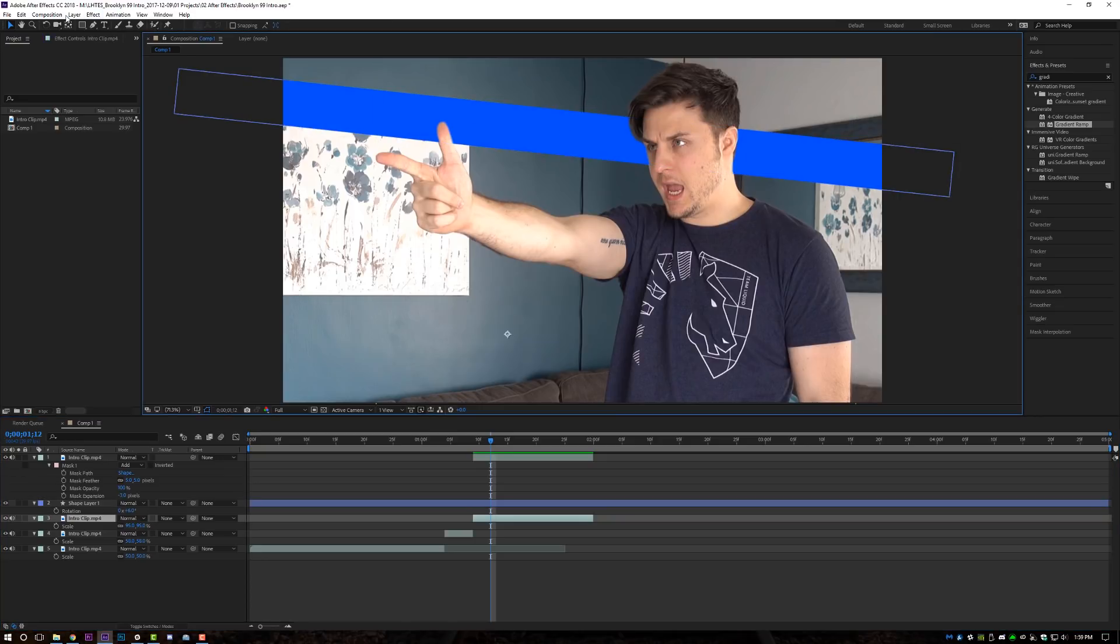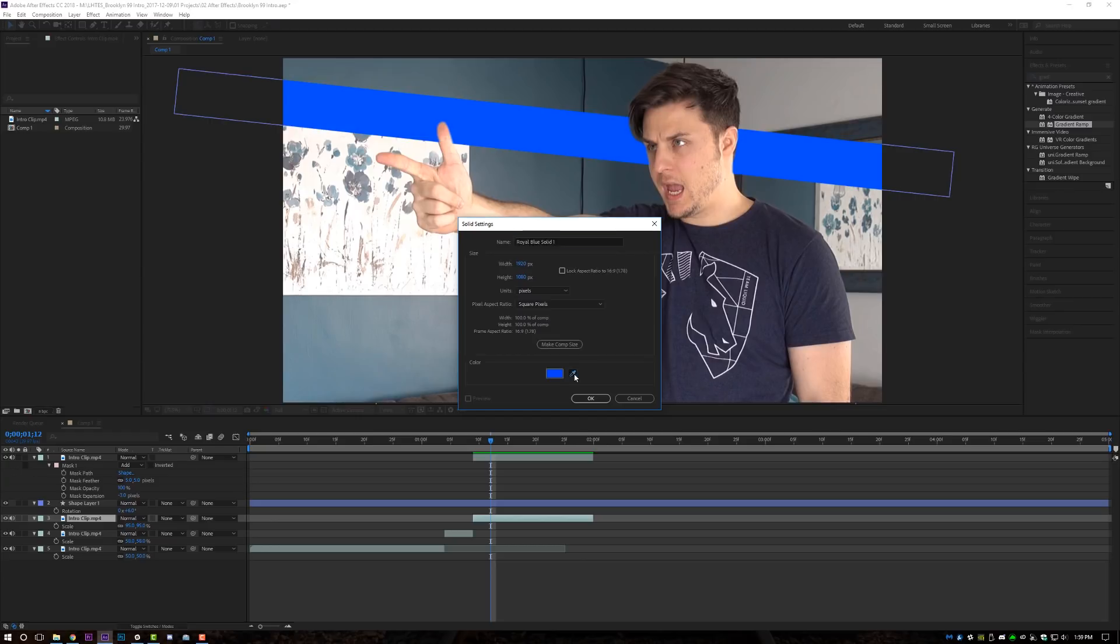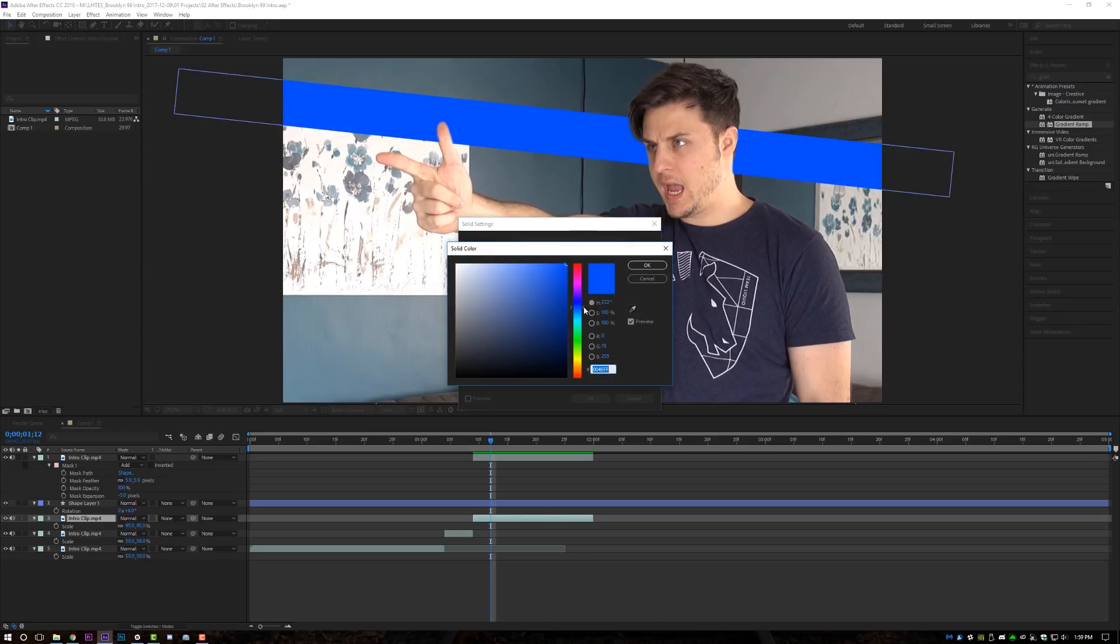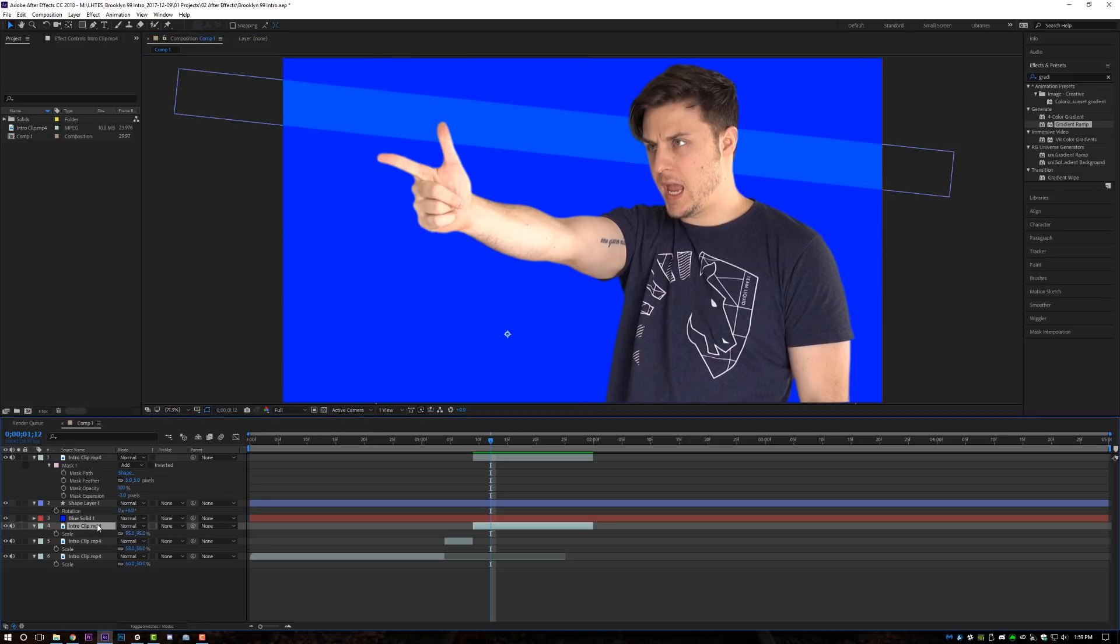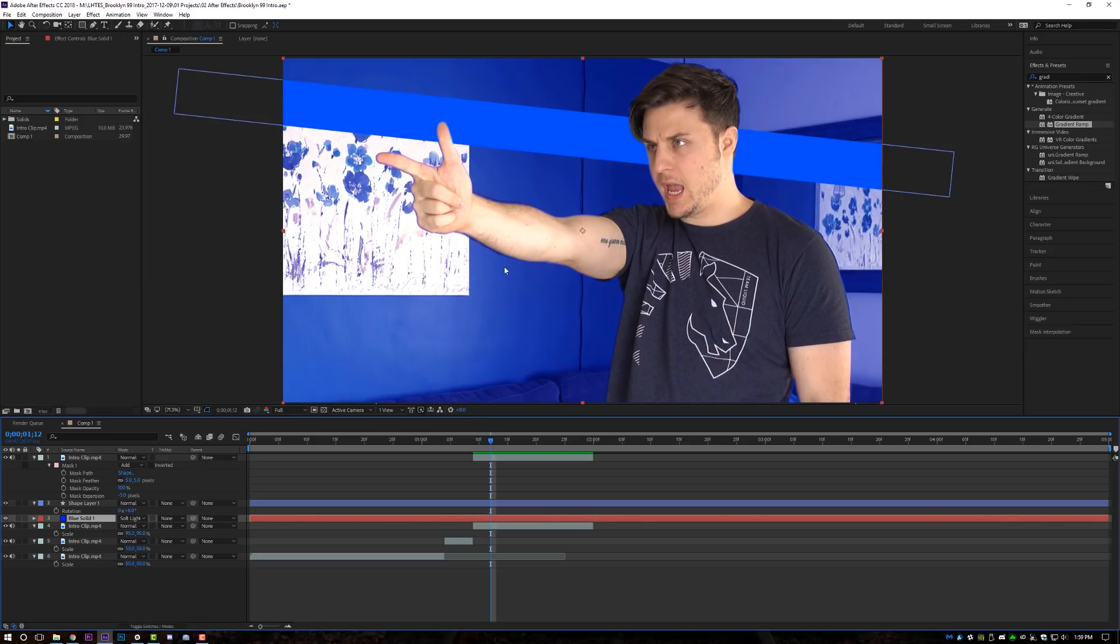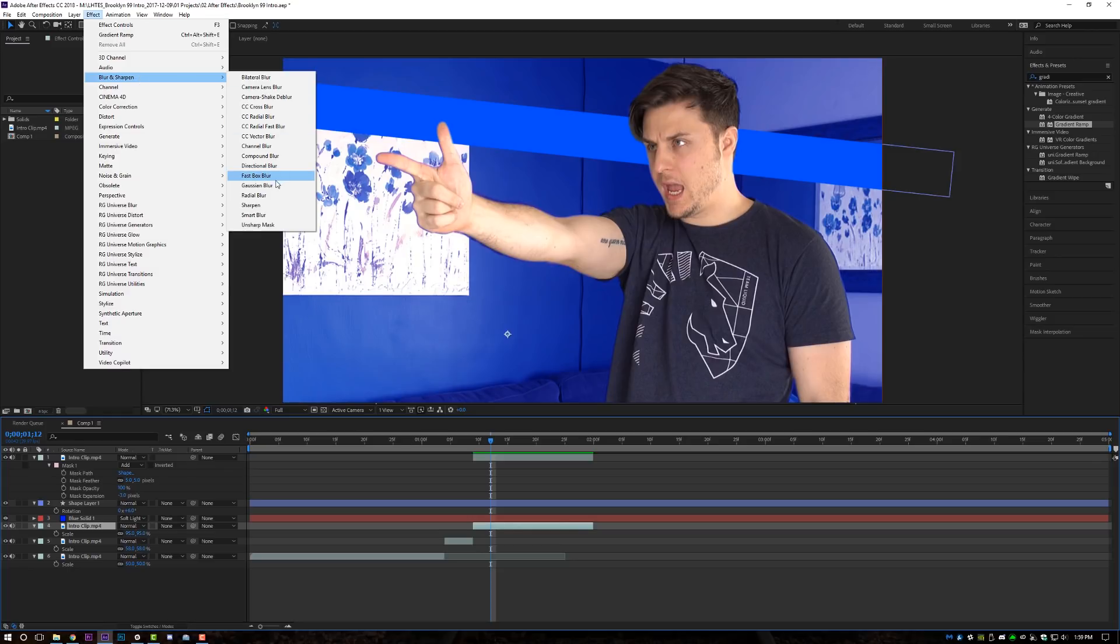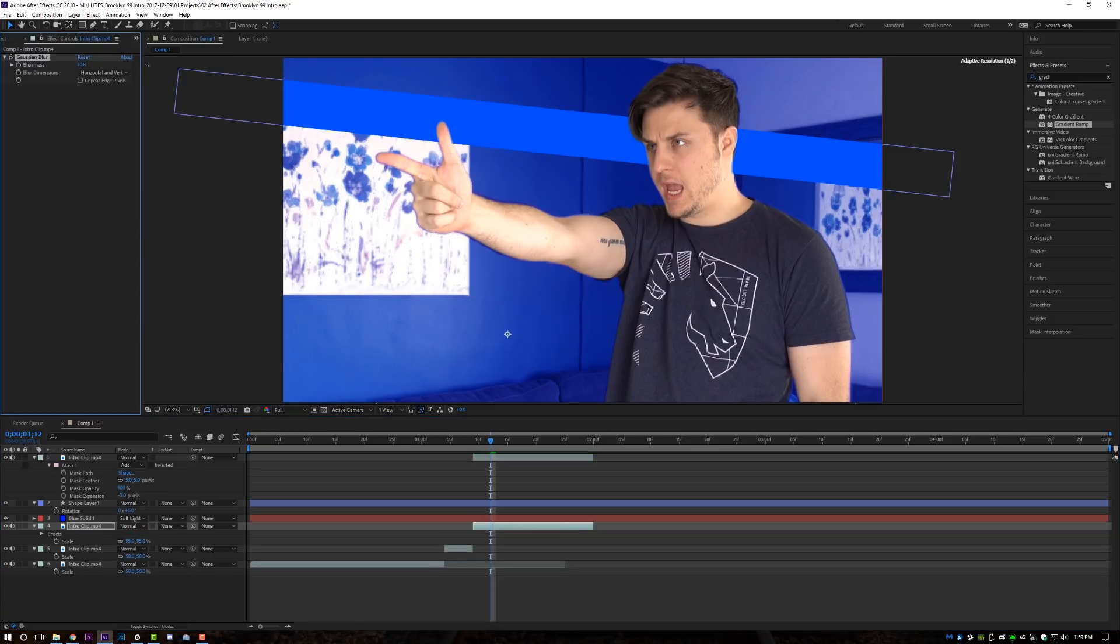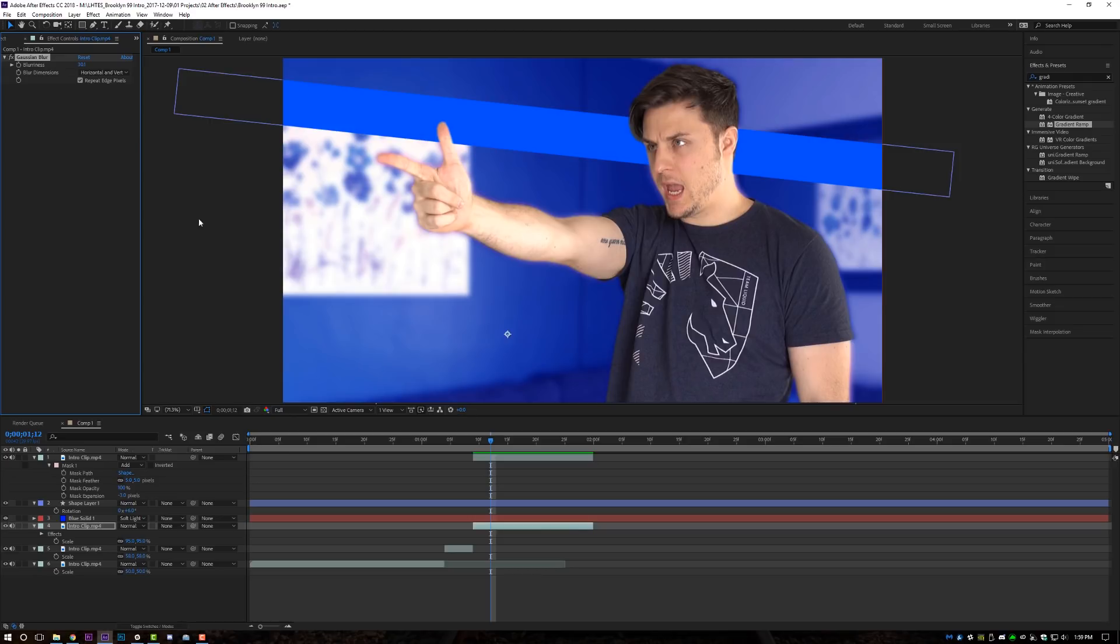Now what we're going to do is come up to layer, new solid and we're going to make sure that we select this color, open up our color, and then we're just going to make it darker. A darker blue that we are going to put over our background layer. And then what I'm going to do is change the blend mode from normal to soft light so that we can make our background nice and blue. And then I'm going to come down to my background layer clip, come up to effect, go to blur and sharpen and go to Gaussian blur. And we're just going to give this background a nice blur there. I don't know, 30 looks good. Make sure that you click repeat edge pixels just in case.